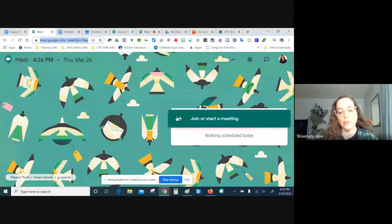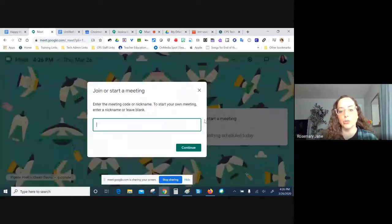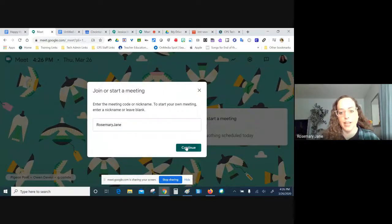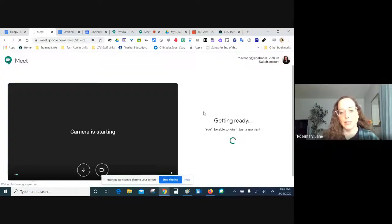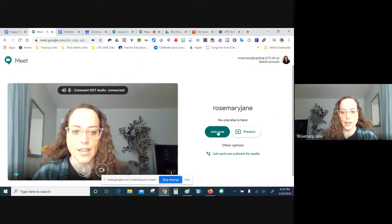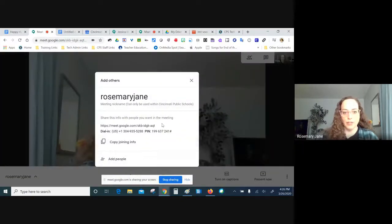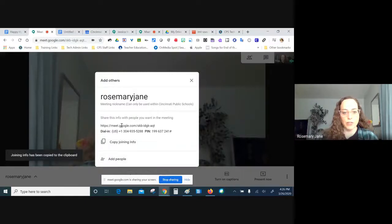You can start a meeting right from this screen — click on 'Join or Start a Meeting.' A nice feature is you can give it a nickname. I like to give mine my name, and then anybody in the organization at CPS, if I share that with them, they can join using my name. The first thing that pops up is all of this joining information.